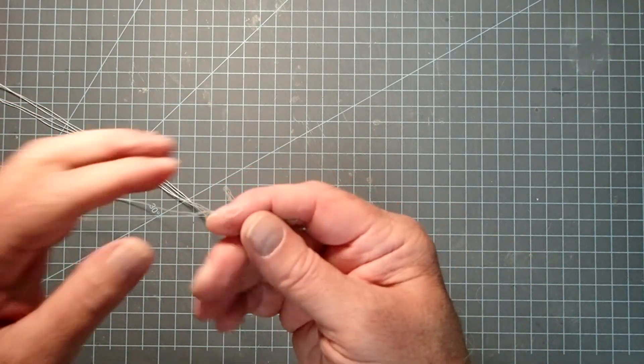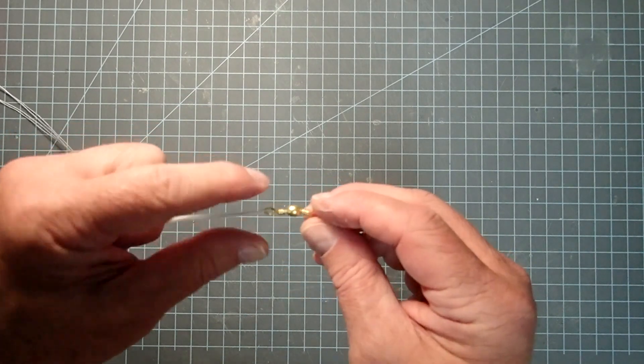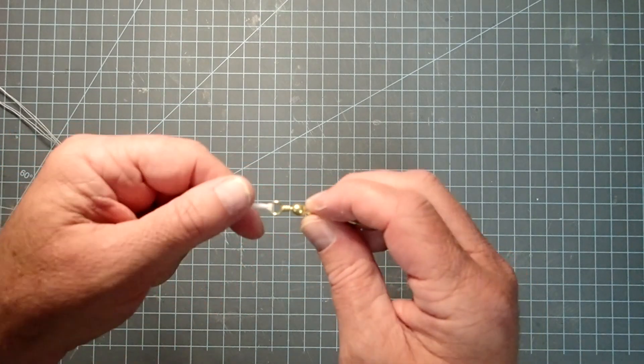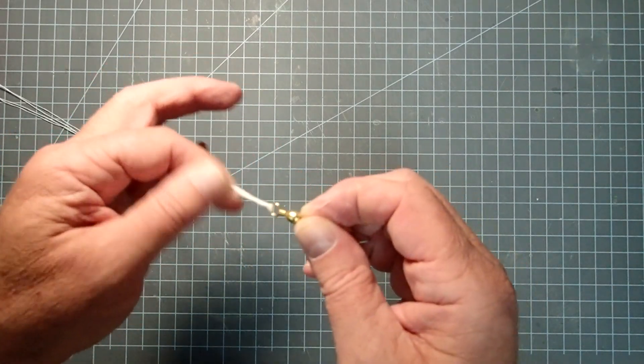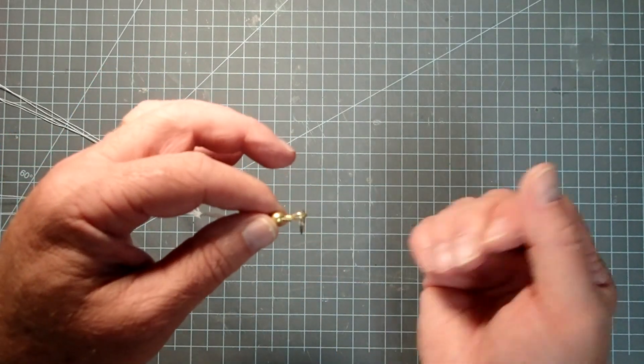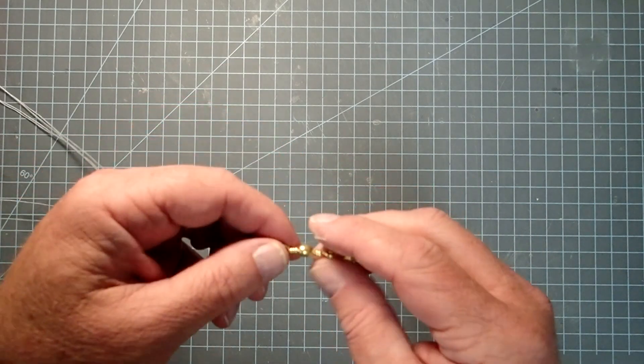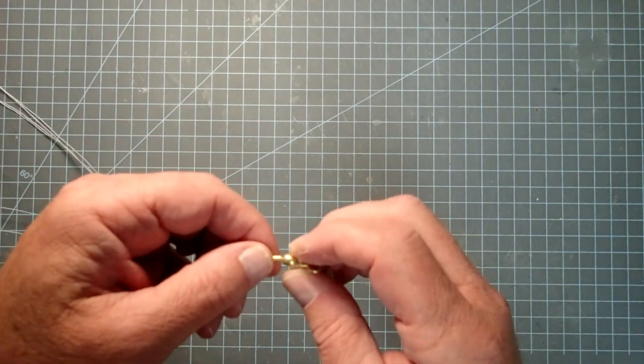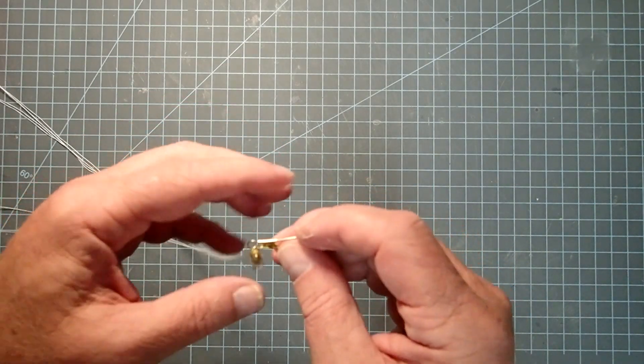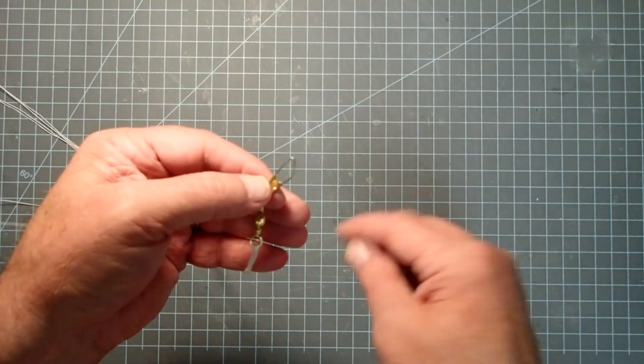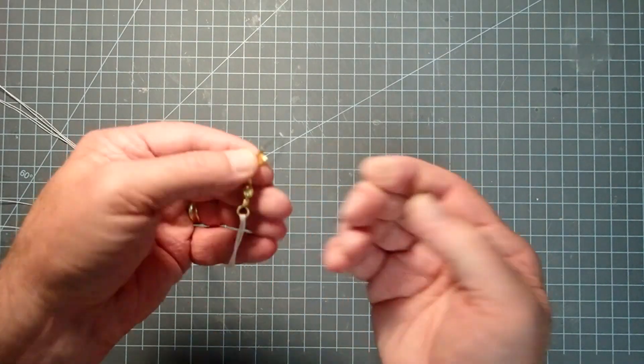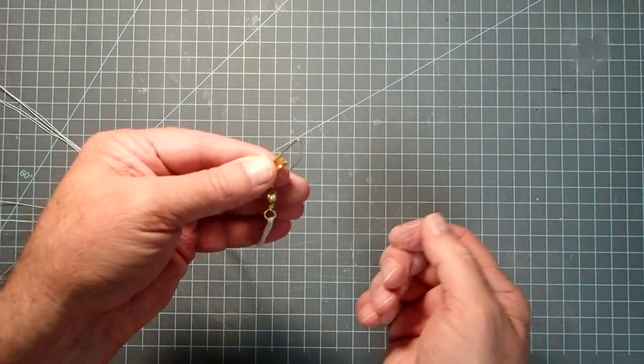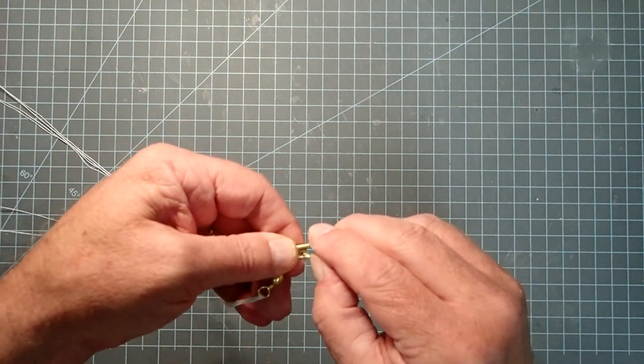Now the advantage of this is, one, with the swivel there it's less likely to tangle up the shroud lines. It's not perfect, it'll still tend to wind up, but not as much as if you didn't have it.